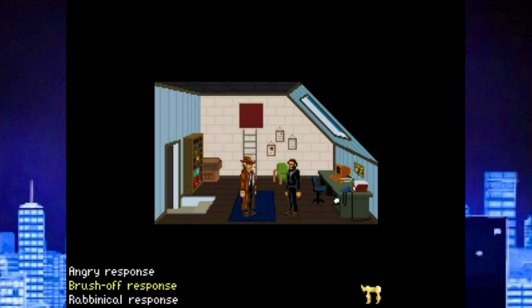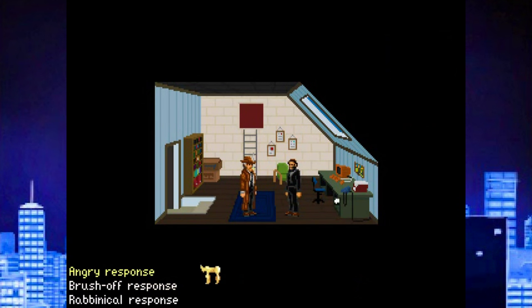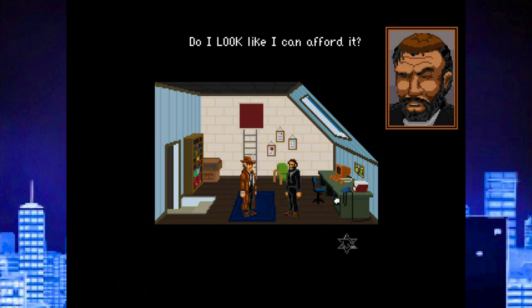Now, the Shivah features a Telltale-style choose-your-own-narrative component. Basically, you make dialogue choices that slightly change the narrative. However, if you make the wrong choices — or the inappropriate one — you may end up with a game over. There are a total of three alternative endings for this game, and no, I'm not going to show you every one.